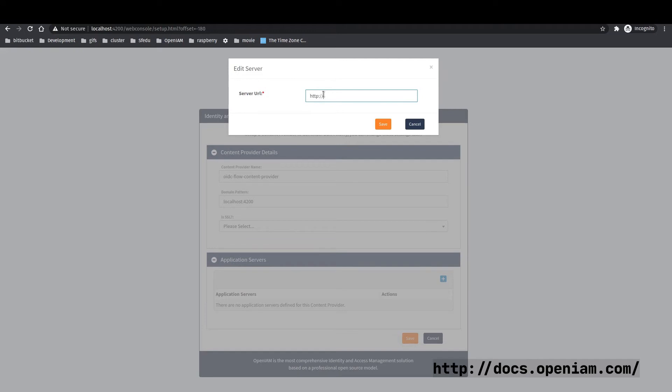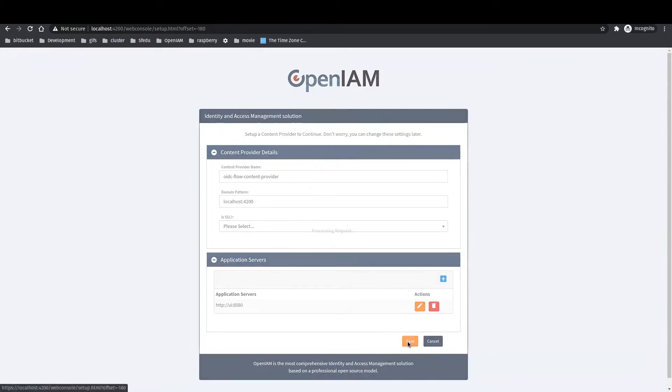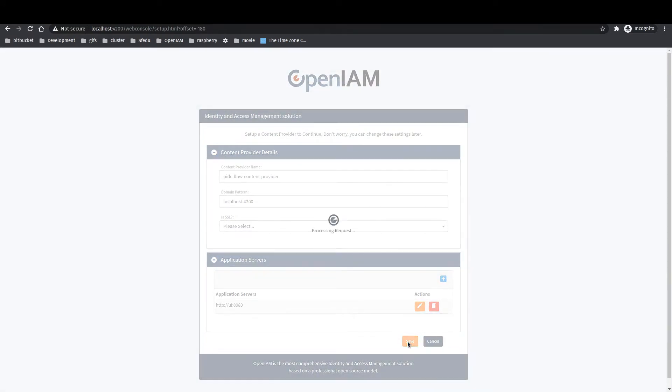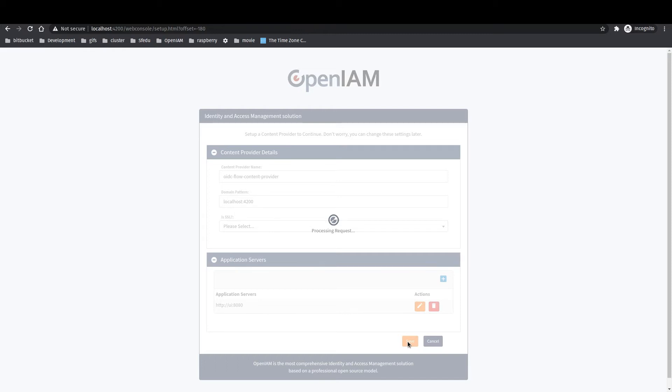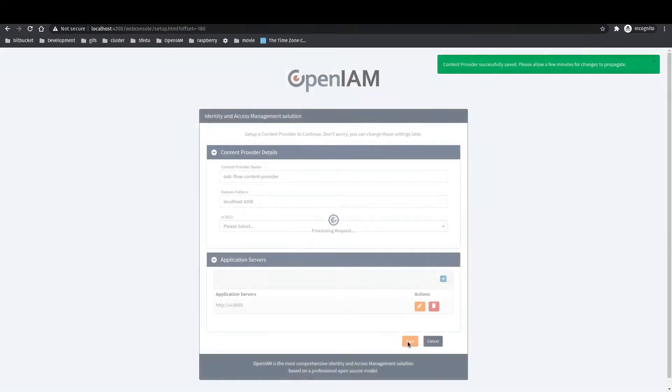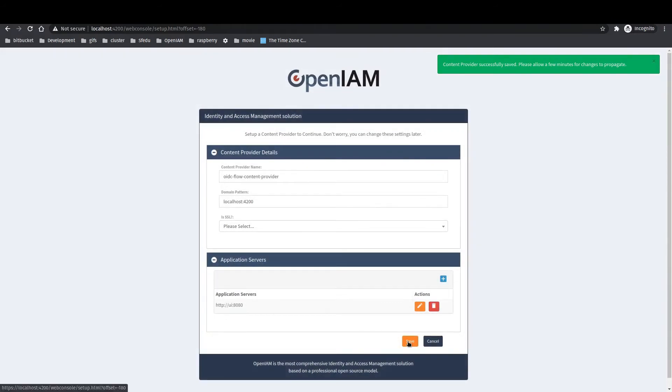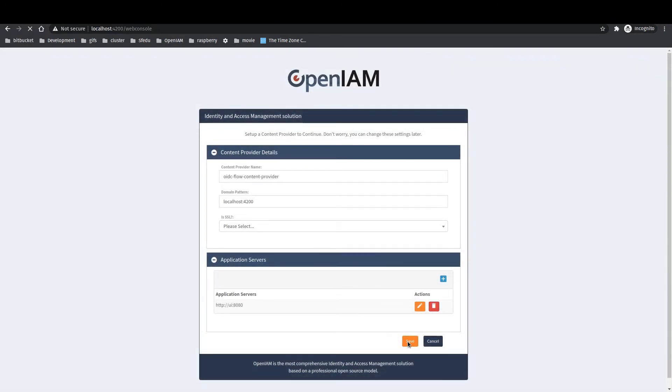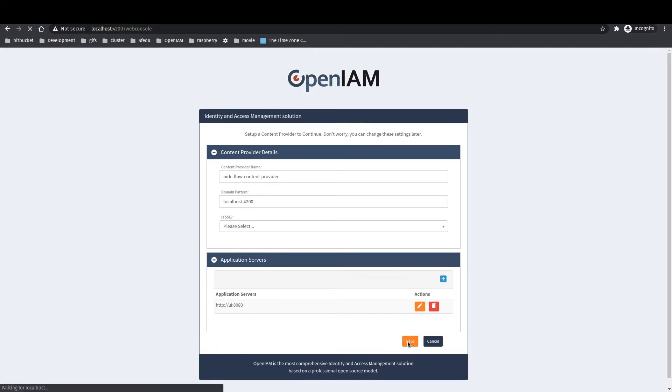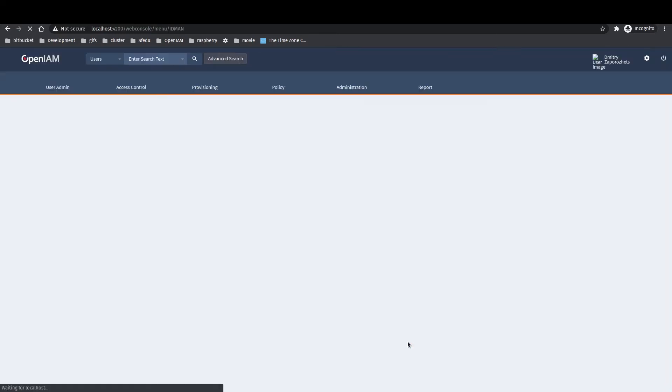Please fill the server URL. For Docker installation it will be localhost:8080. Click save and wait while content provider will be created. Also, after it will be done please wait near 5 minutes for cache to update the changes. After you will be able to use OpenAM application.